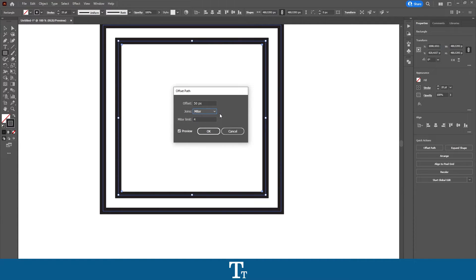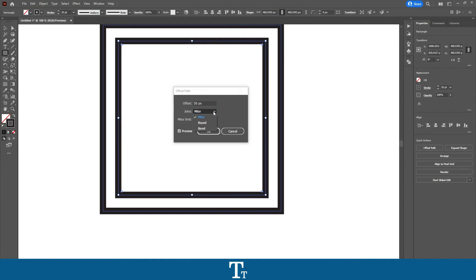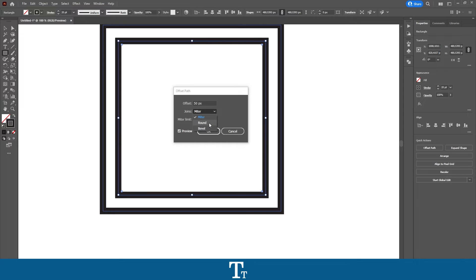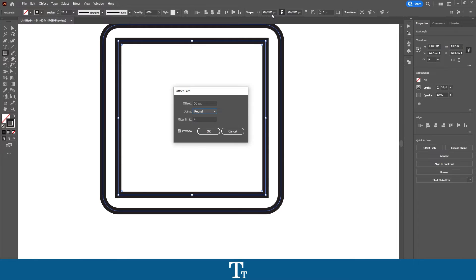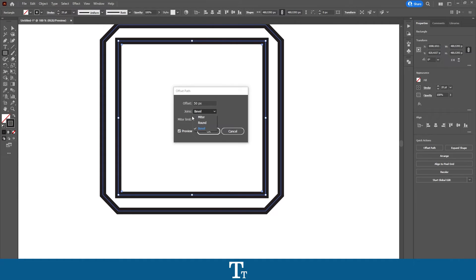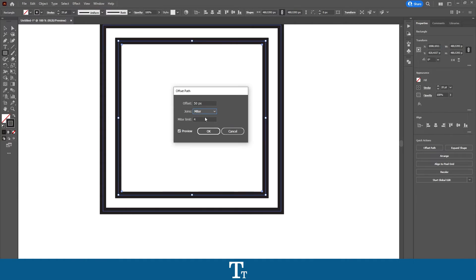Next we have this other option right here. And as you can see it is right now set to miter. But if you click on this down arrow, you can see that we have three different options. And this setting is actually used to change the corners. So we can actually change the corners of our offset path by either selecting round right here. And now look what happens with the offset path. It is now getting round corners as you can see. And we also have another option which is bevel right here. And it will create these corners as you can see right here. And you can just choose whatever you would like here. I will just set this back to miter right here.